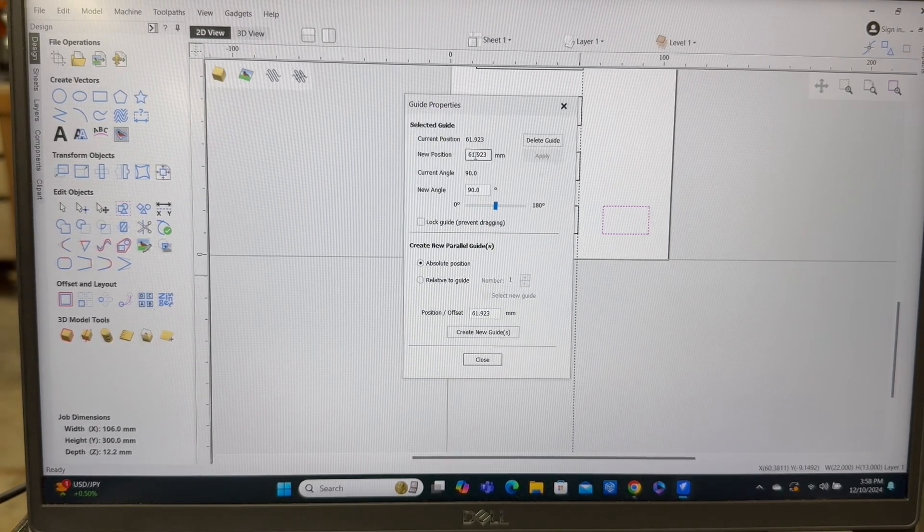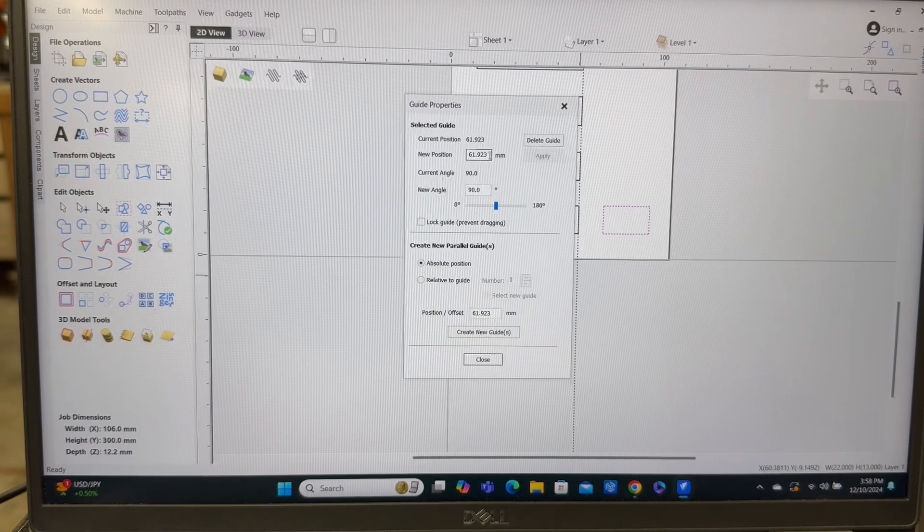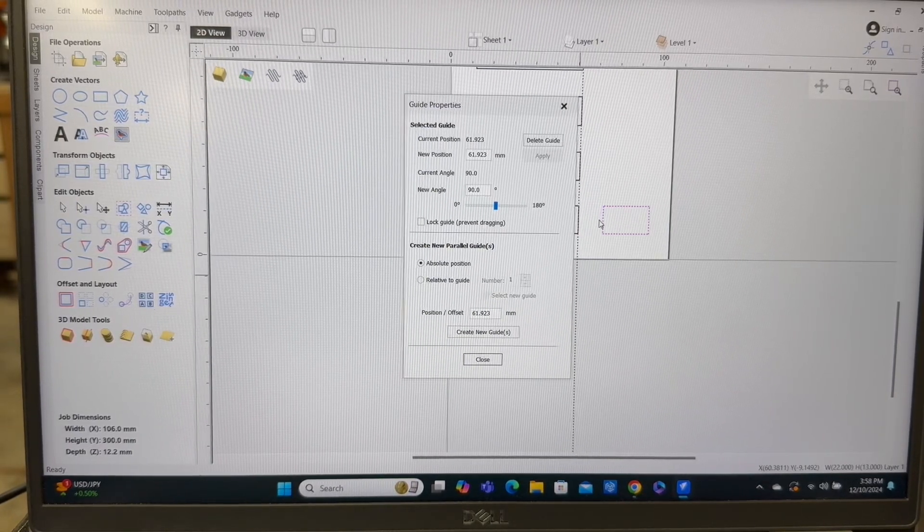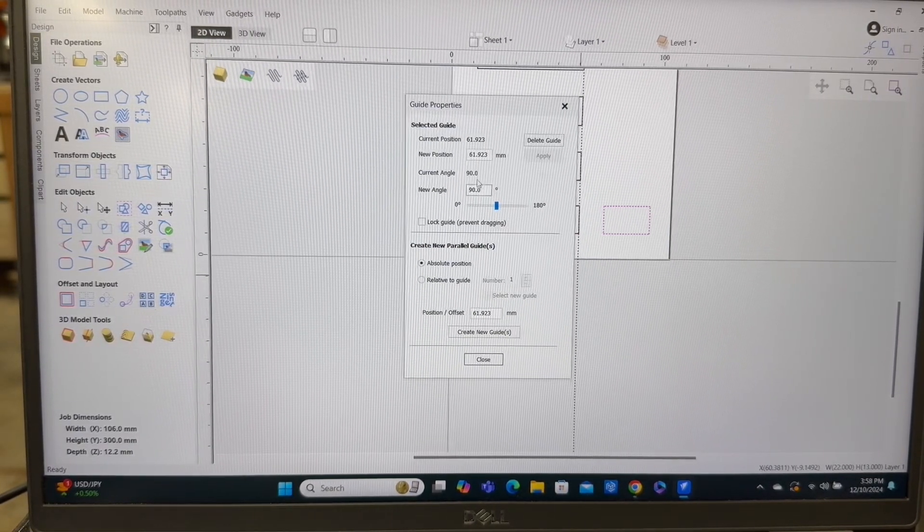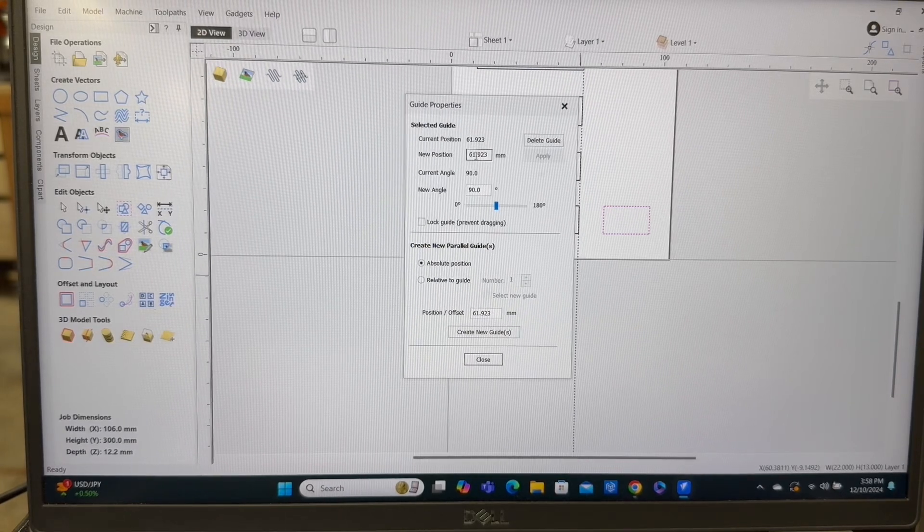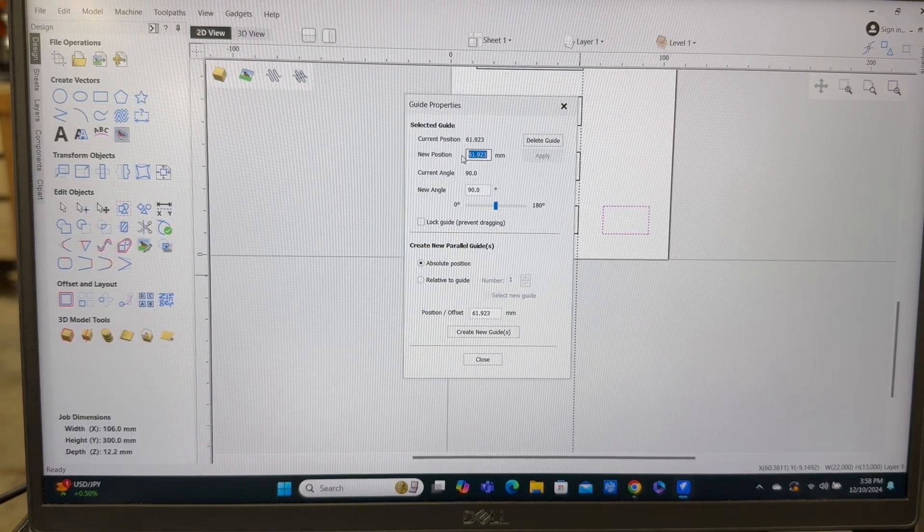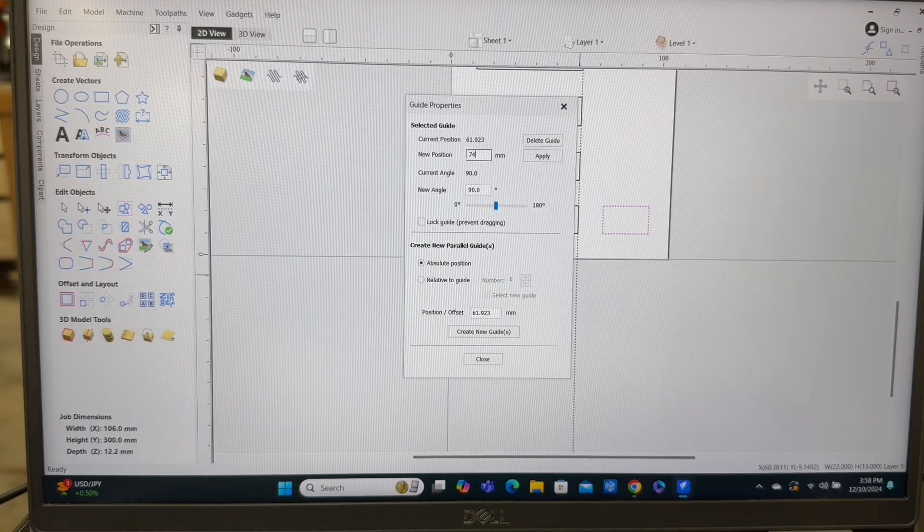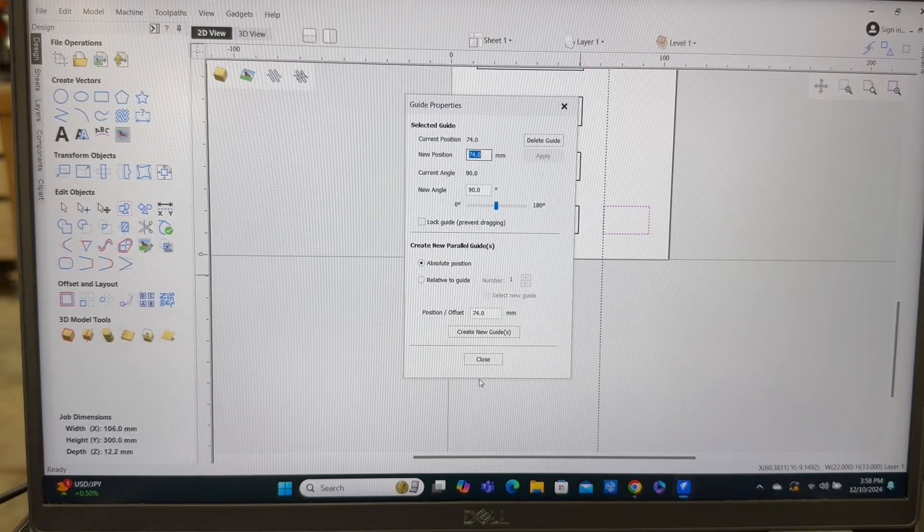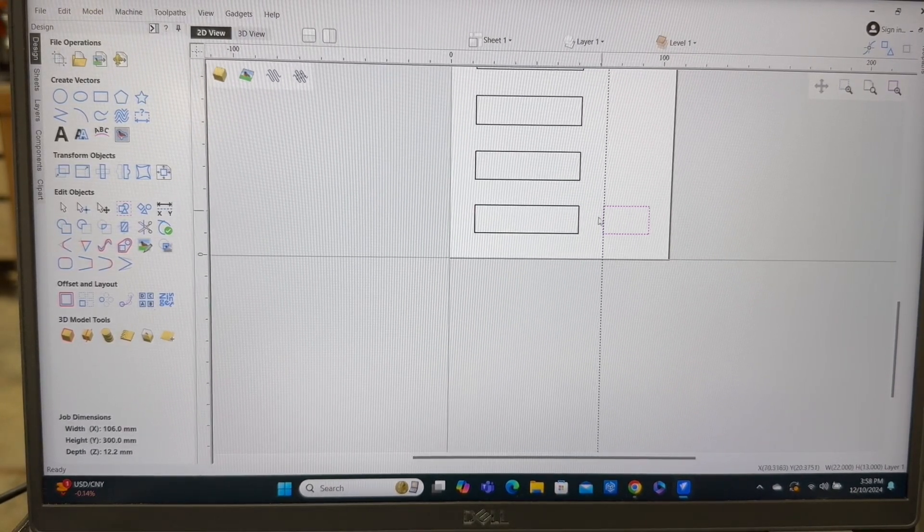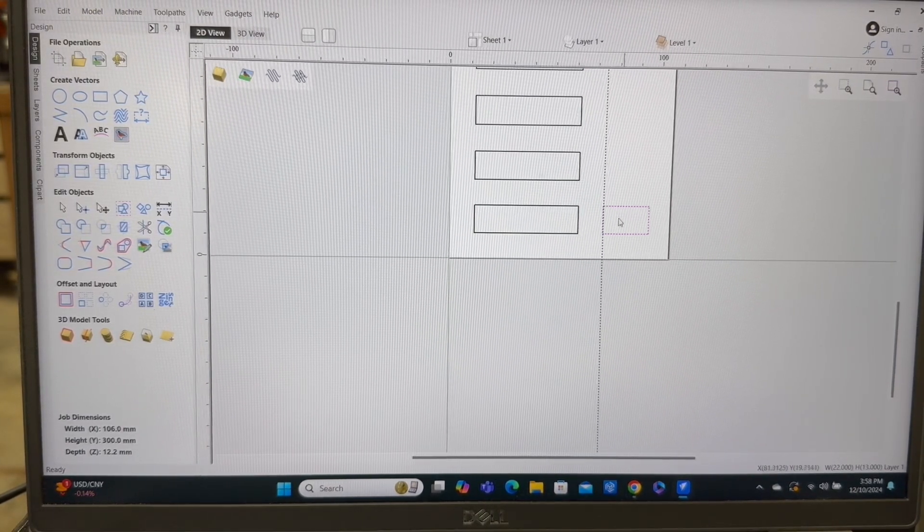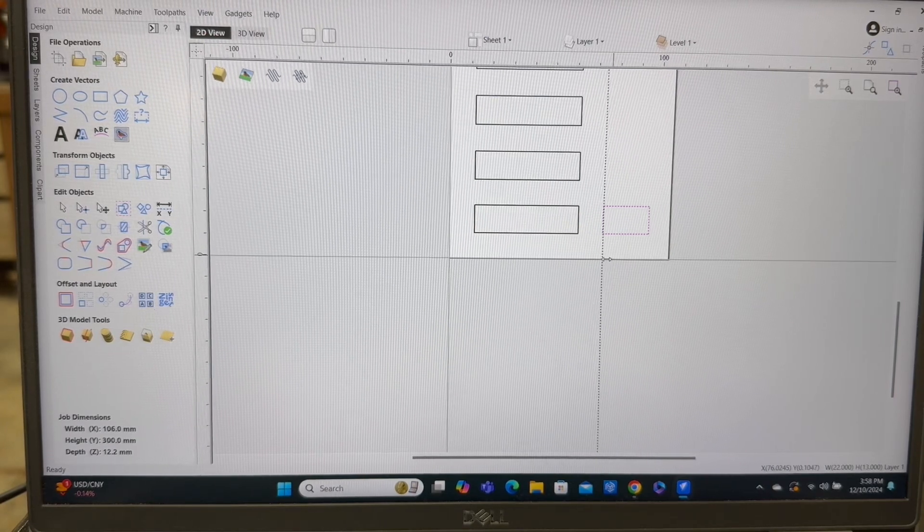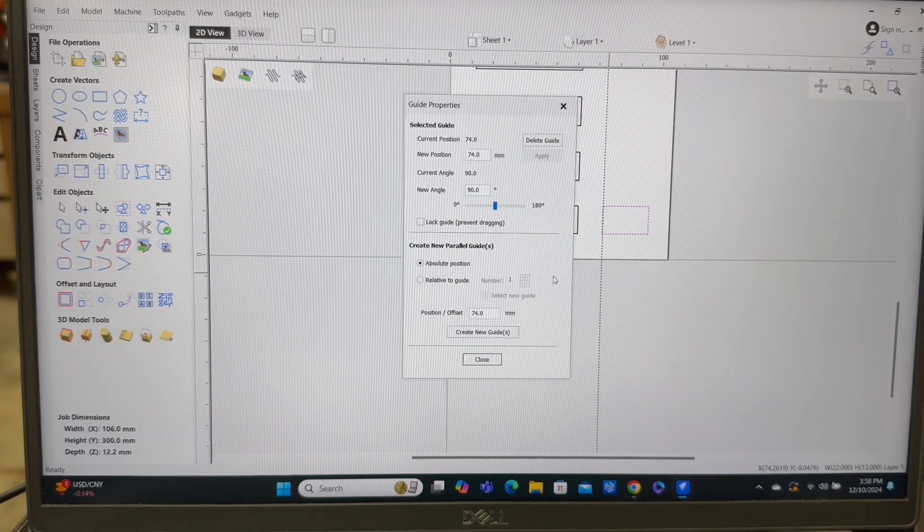If I move this over another 12 millimeters, that would be 74 millimeters. Someone just type in 74 millimeters. And there's my new line. And that's actually lined up perfectly. So that worked out really, really well. And I can just take this one.